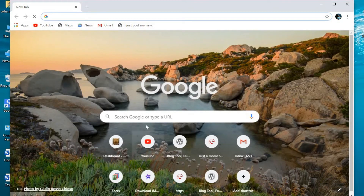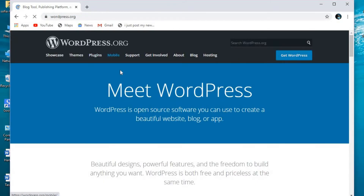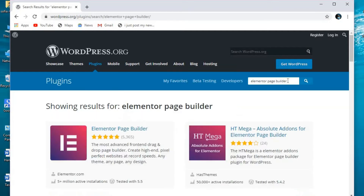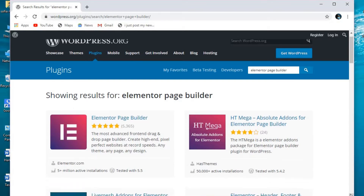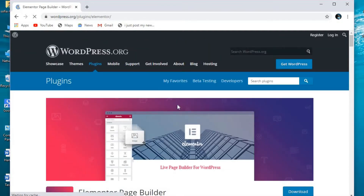You can download Elementor from WordPress.org. Just go to plugins and search for Elementor. When you click here you will get the Elementor page builder and you can see it has five plus million active installations. You can also download it from there.